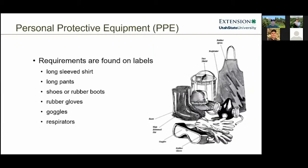One of the most important things about pesticide labels: almost all the questions we get at extension offices and problems we deal with in the public can be answered by properly reading and understanding the label. A very important element found on every pesticide label is the requirements for personal protective equipment, or PPE.